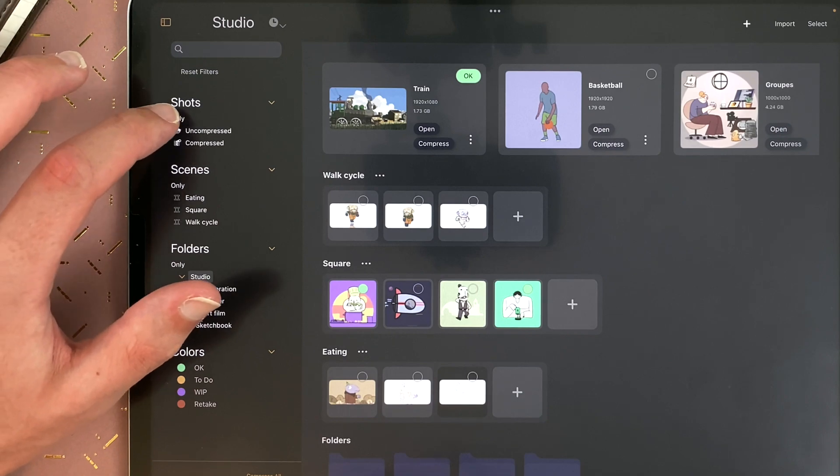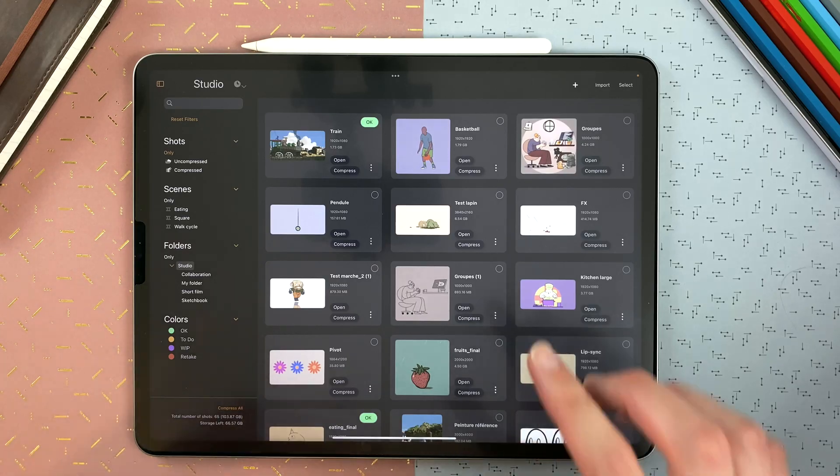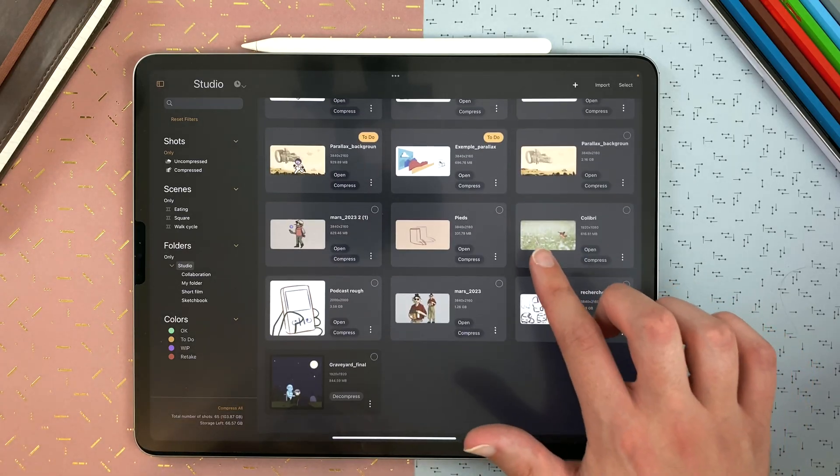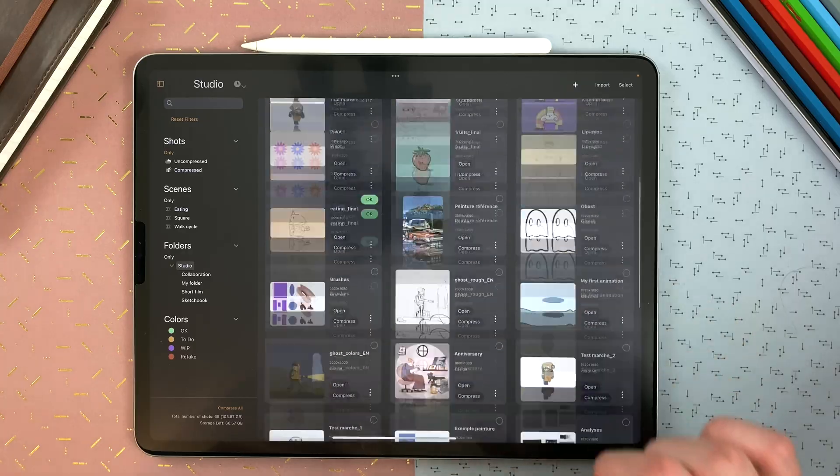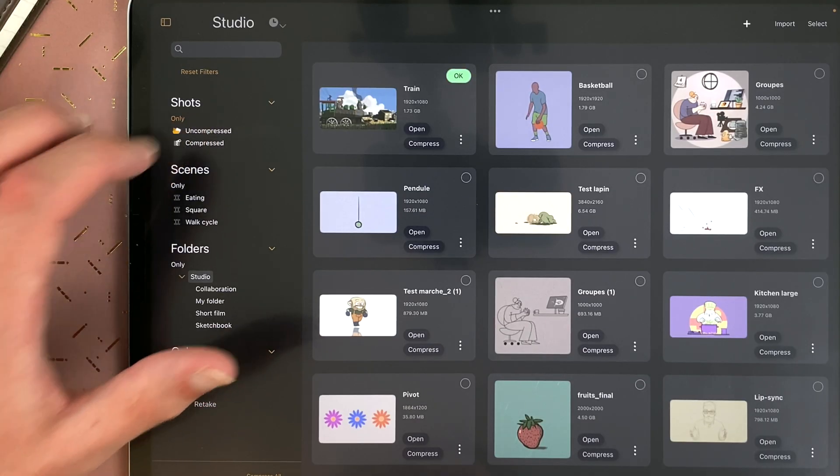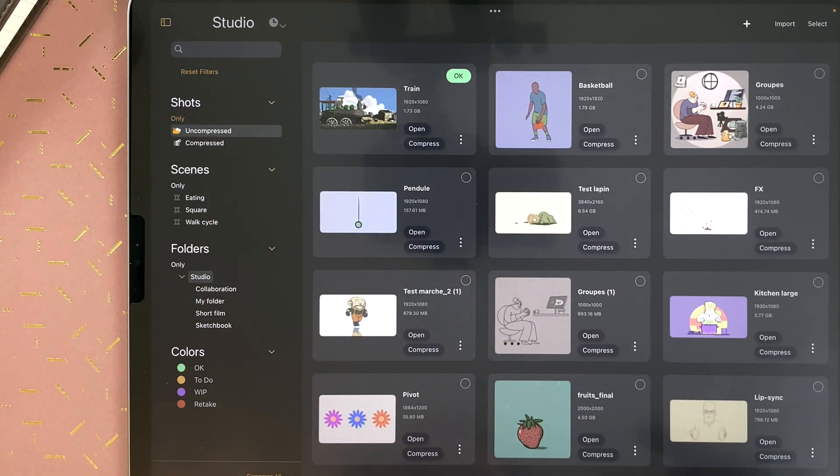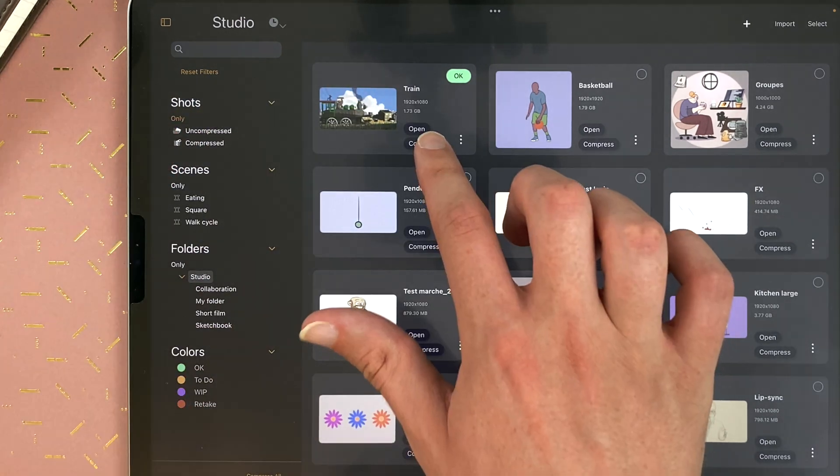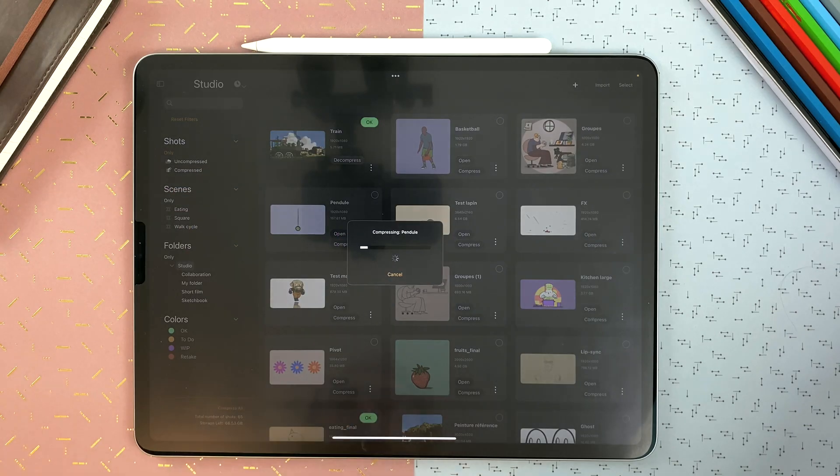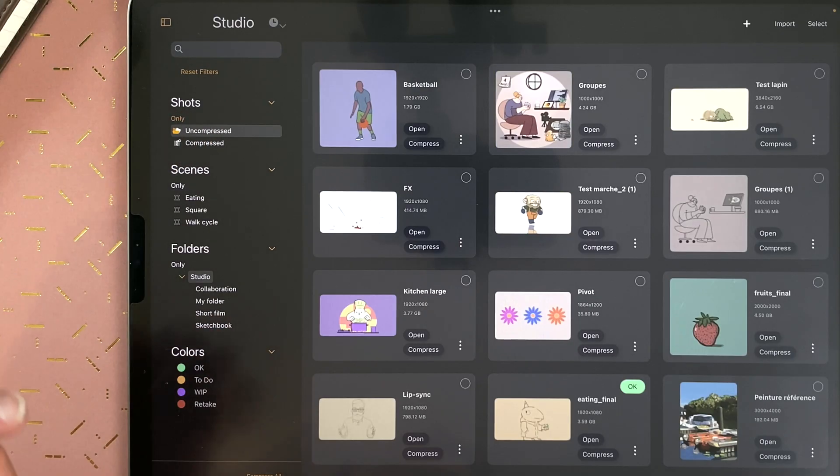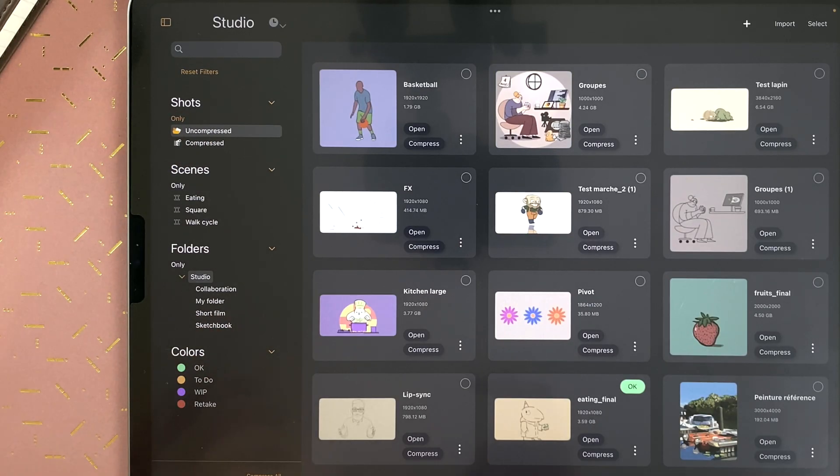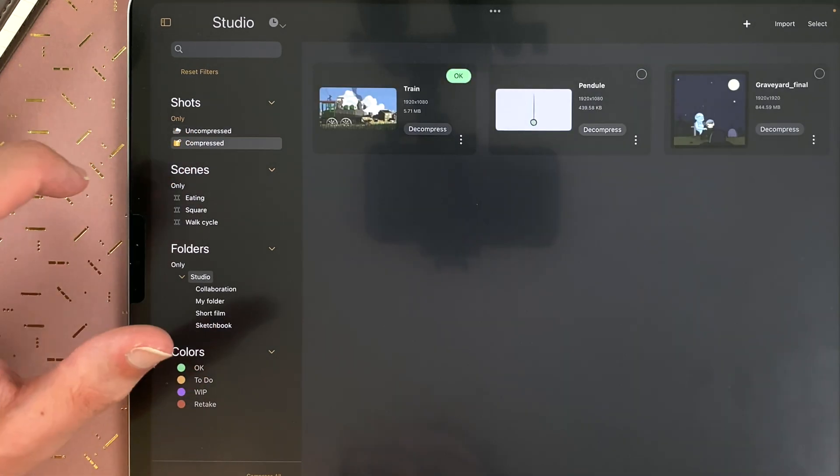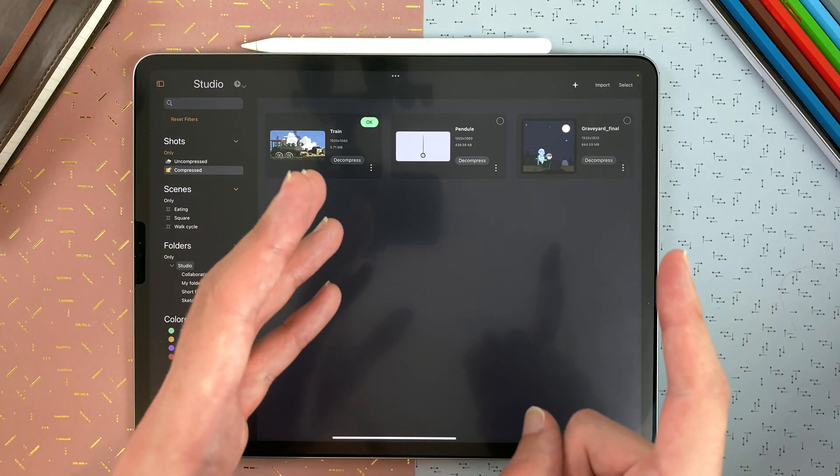If you tap on shots only, you will see only the shots not contained in a scene or folder. If you tap uncompressed, you will see only the uncompressed shots, which is every shot here. So I could compress that one and that one. And if I tap uncompressed, I won't see them anymore. But if I tap compressed, I will see them only. I tap again to remove the filter.